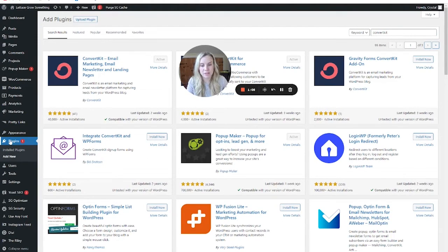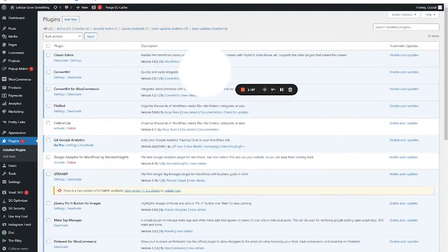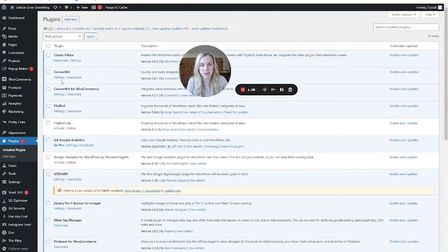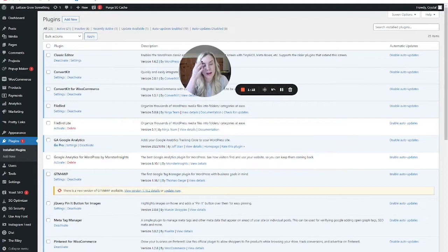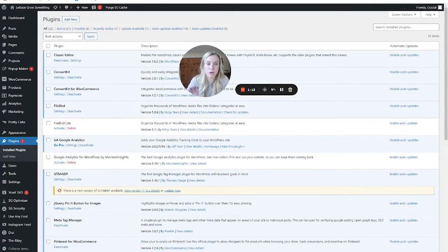Once it's active, you will see it most easily here in your plugins list. So if you go to settings, this is where you'll connect it to your ConvertKit account.